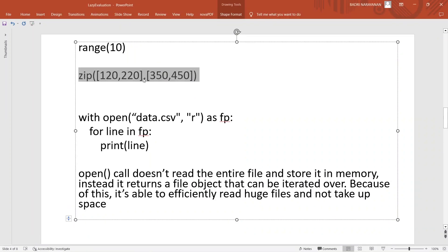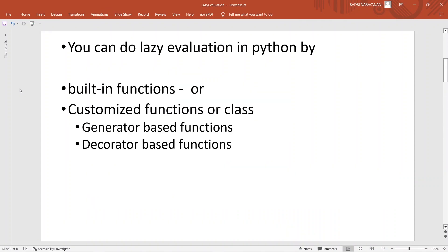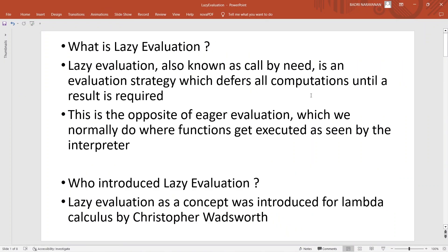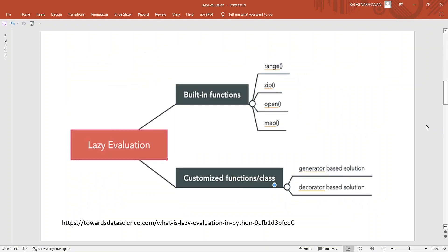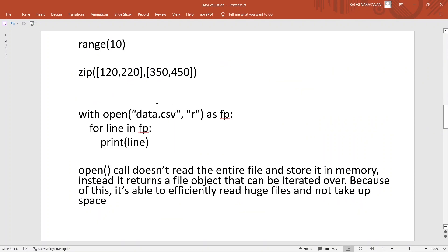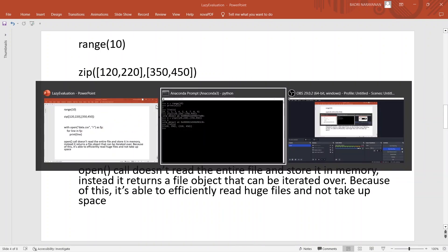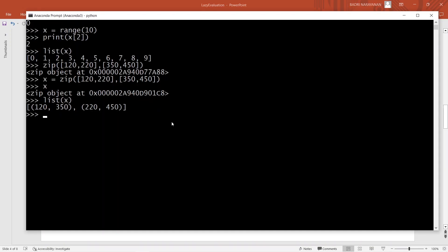Until you call list on it, x is lazy — it doesn't evaluate, it doesn't compute until you want it to. This is exactly what lazy evaluation means: it defers all computations until a result is required. It simply gives us the variable initialized with that expression.